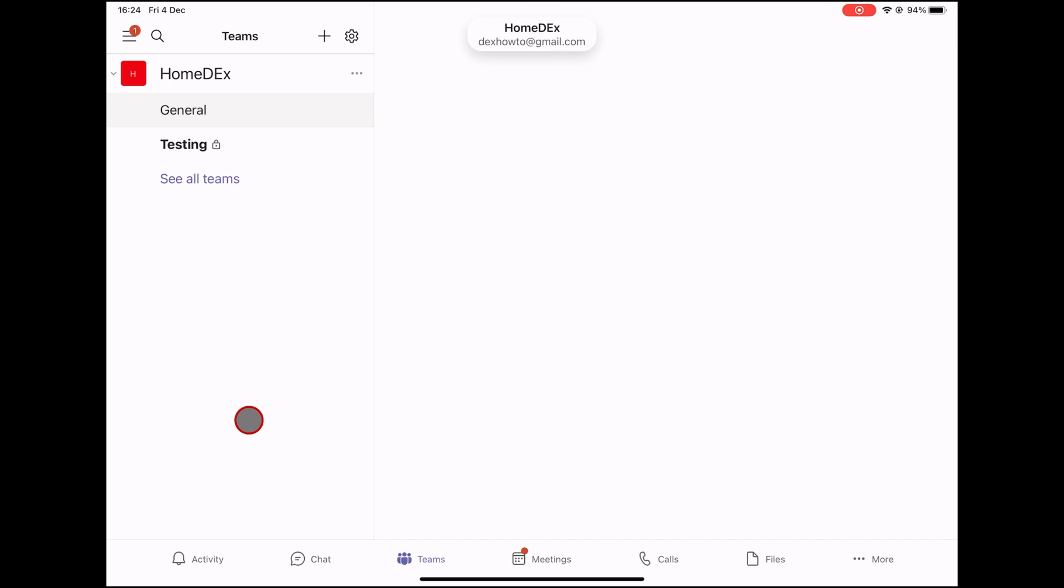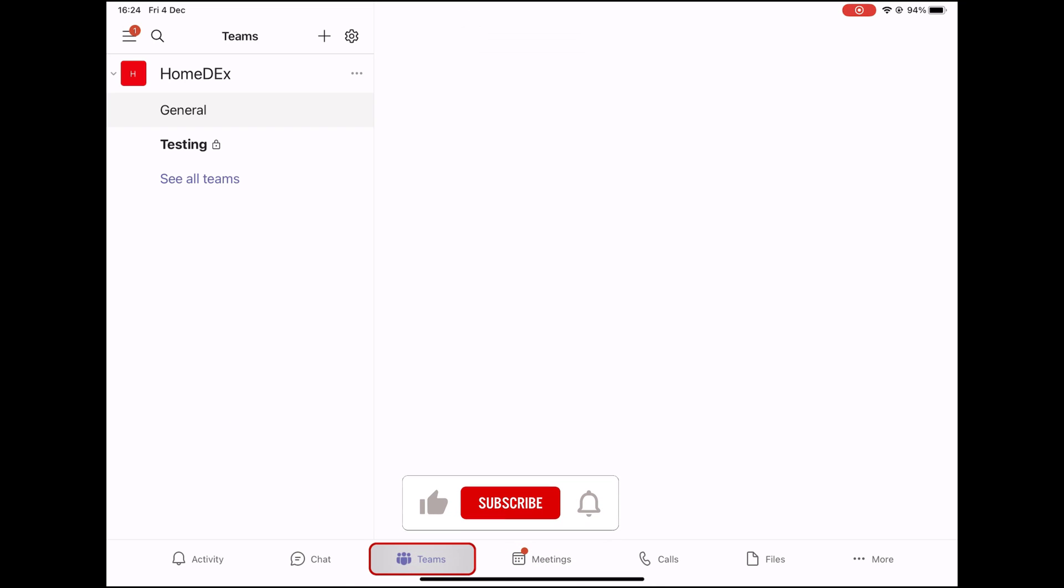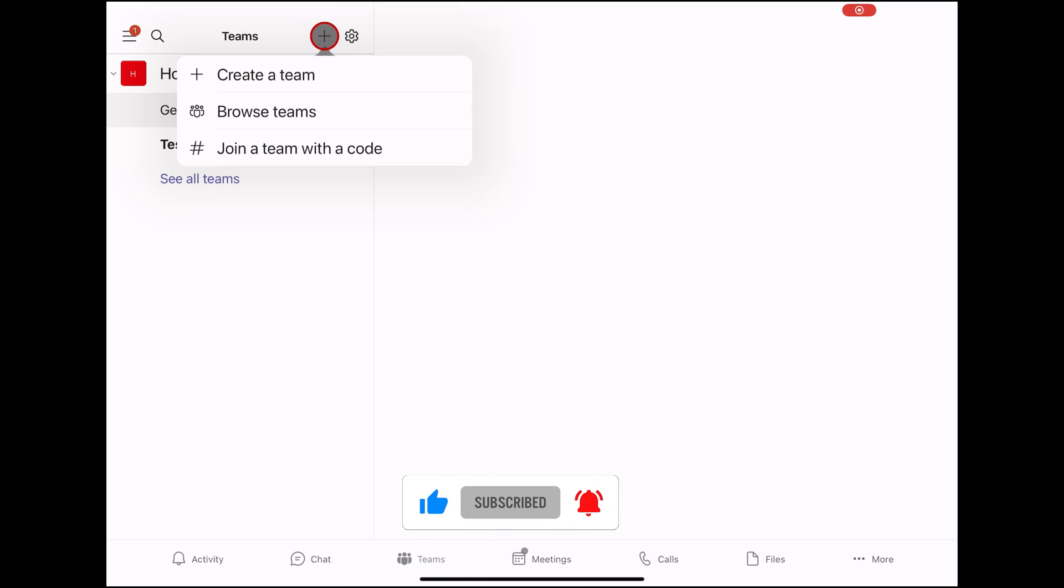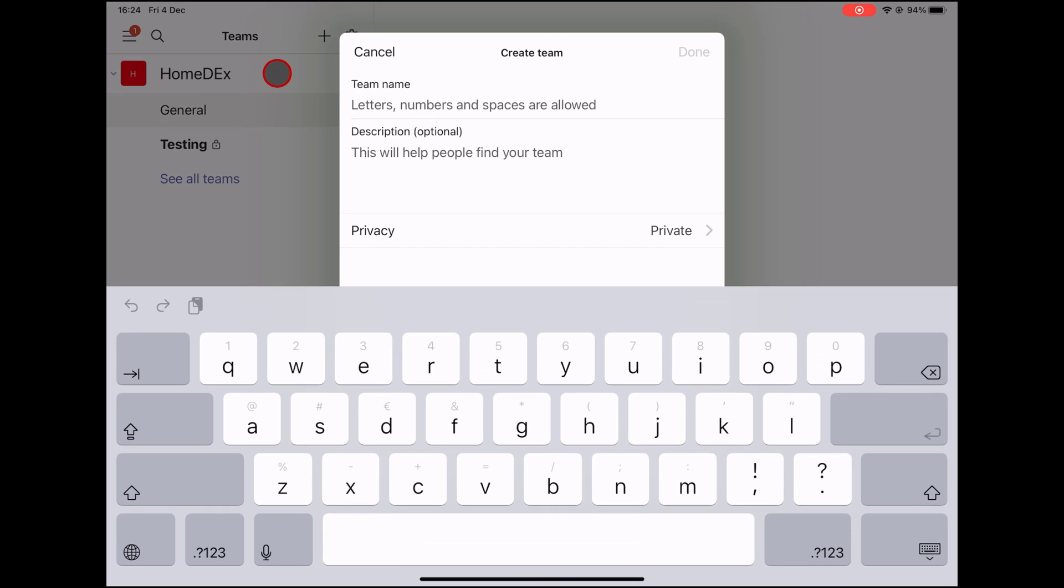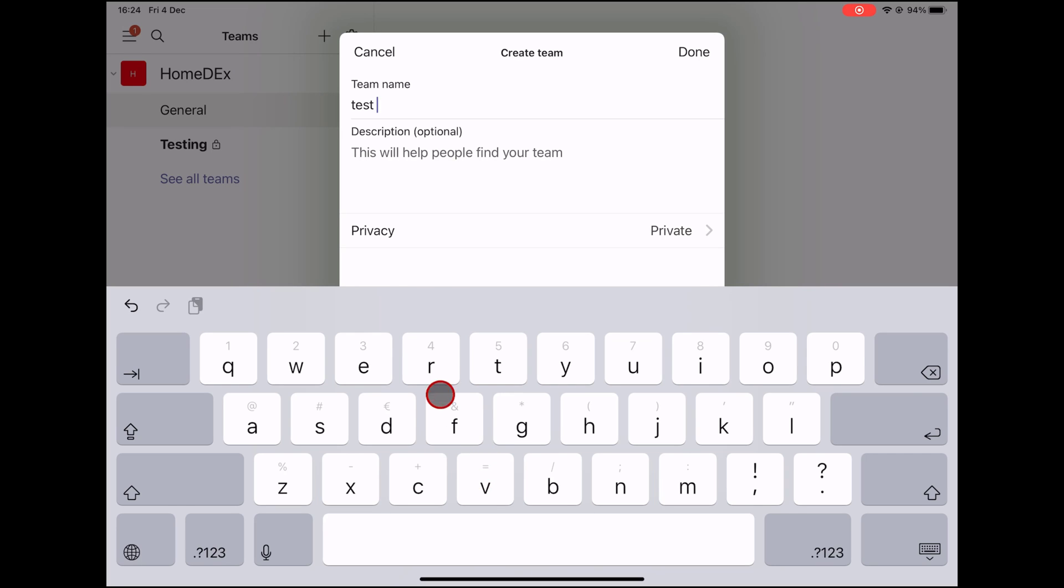To create a new team, tap on the Teams button. Tap on the Plus button from the top. Tap the Create a new team button. Write the team name. Only letters, numbers, and spaces are allowed. You can also write a description.